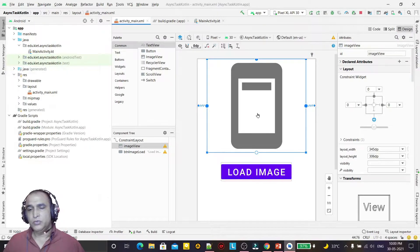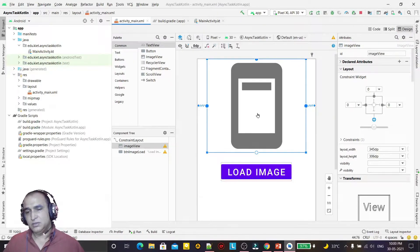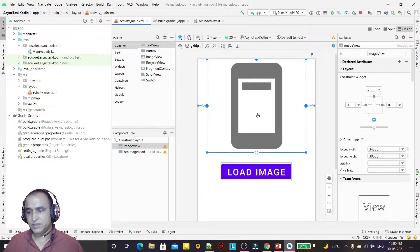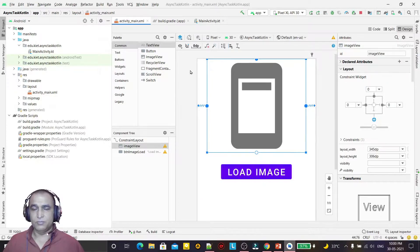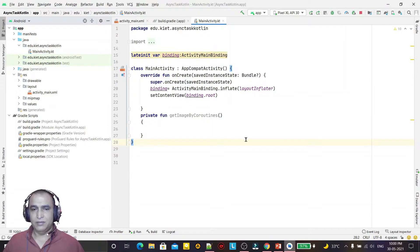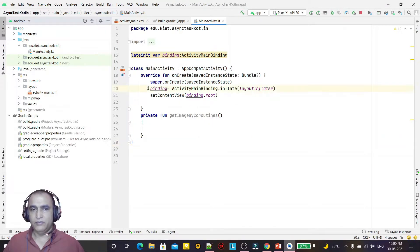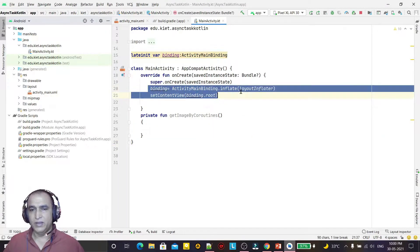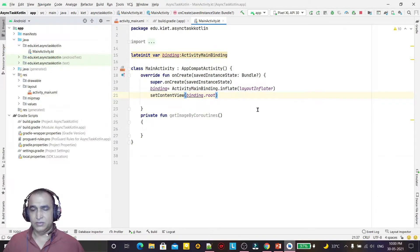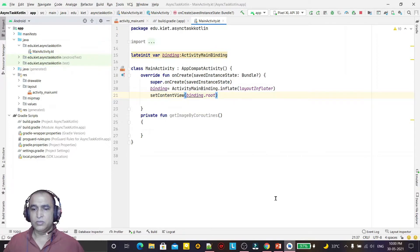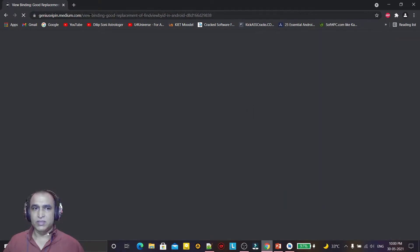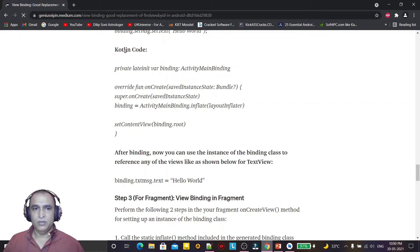If I go to the coding, here I have used the view binding concept because I don't like the findViewById method. If you want to remove findViewById, you can use view binding. You can use view binding in Java also or in Kotlin. If you want to read about it, you can read my blog.